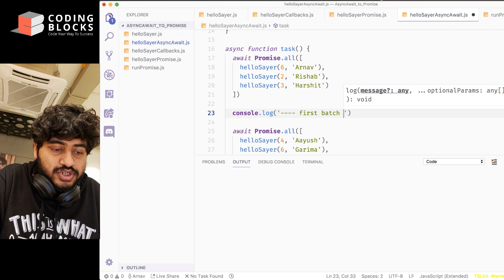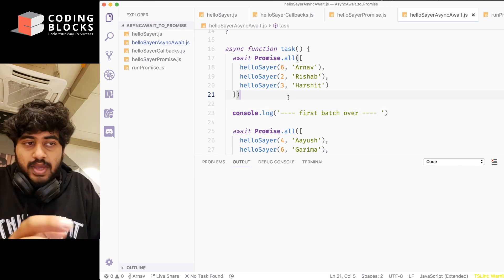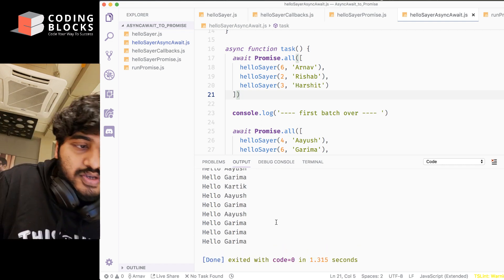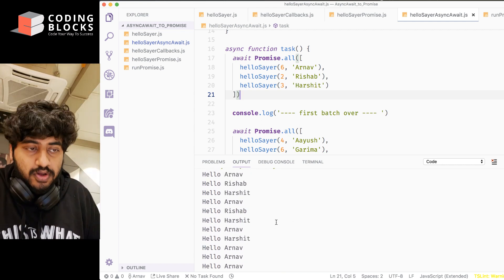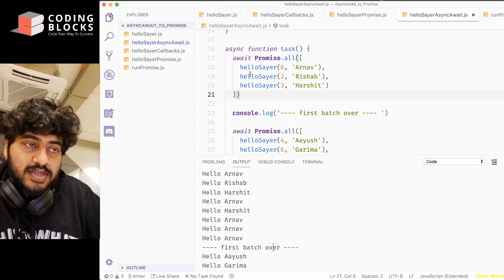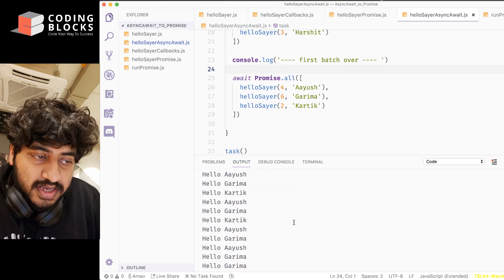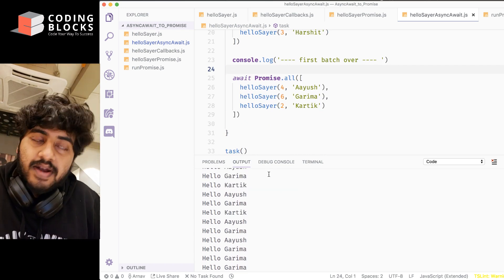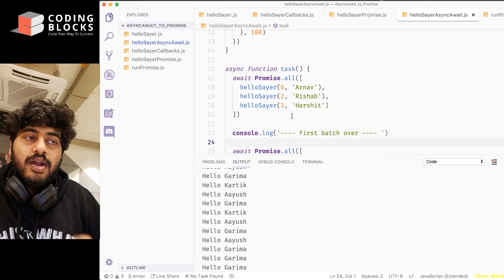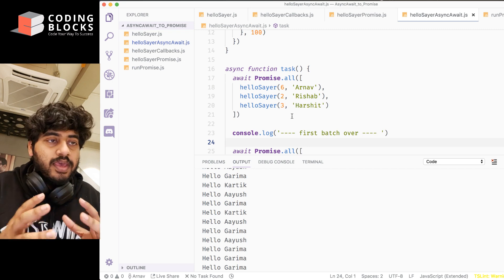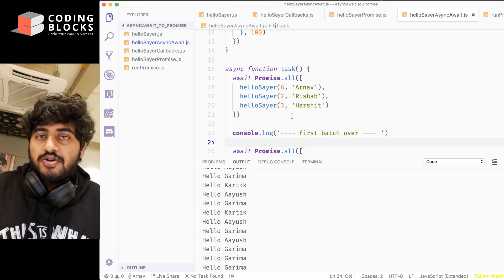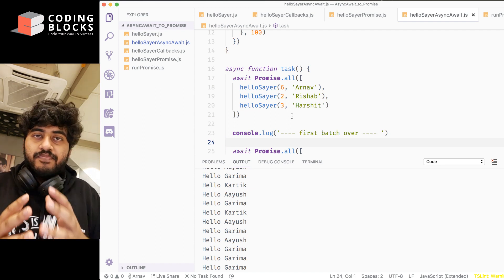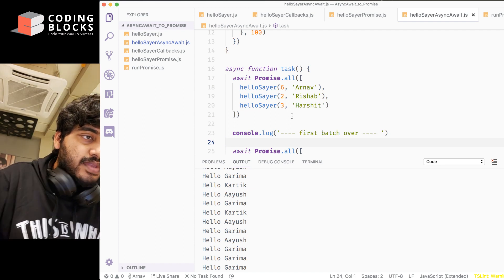Let's just run this code and see how that works out. You see that first only the Arnav, Rishab, and Harshit calls are running in the beginning, and there is a first batch over console.log line once after that. Then the next three promises - Ayush, Garima, Karthik - these three are running after that. So you can take promises and put them into a Promise.all, and then await that Promise.all.